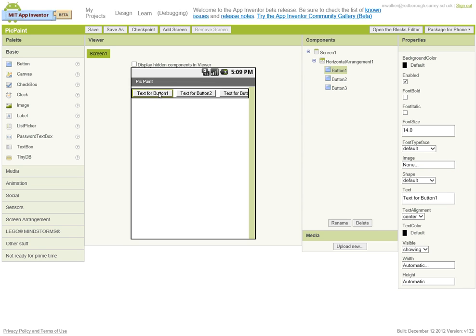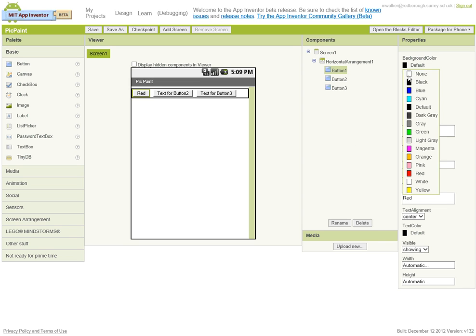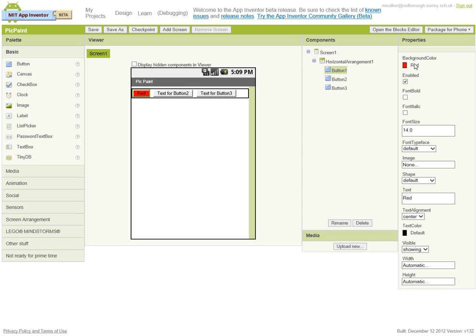So this button here is going to be to make our text red. So under text over here, let's change this to red, and just to reinforce that, let's change the background colour to red too.